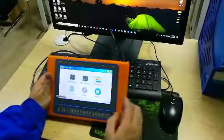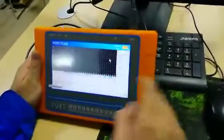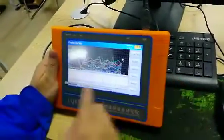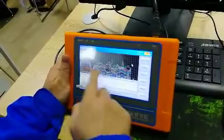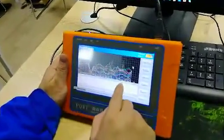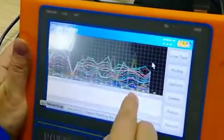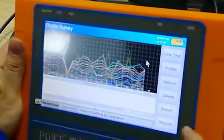Firstly, we need to open the profile survey. For now, it is the curve. We need to enlarge the curve. Click the plus. For now, this curve is OK.